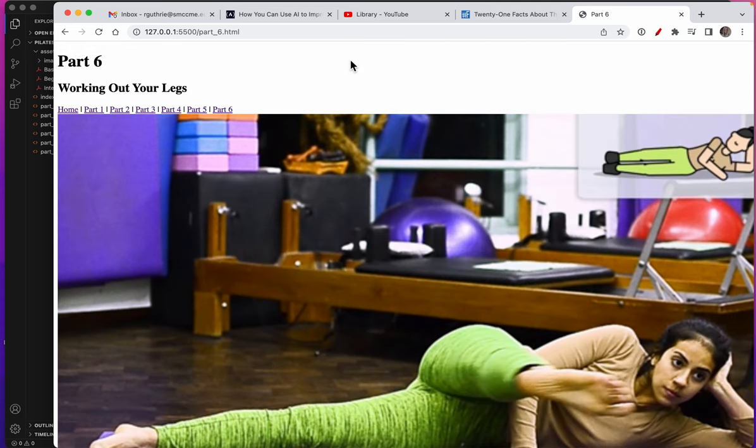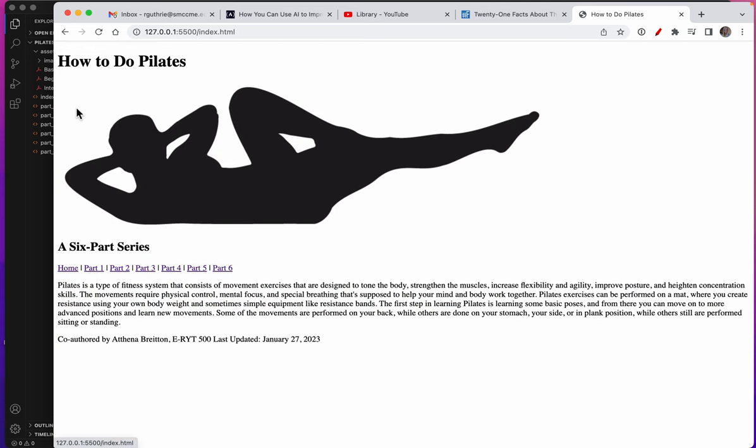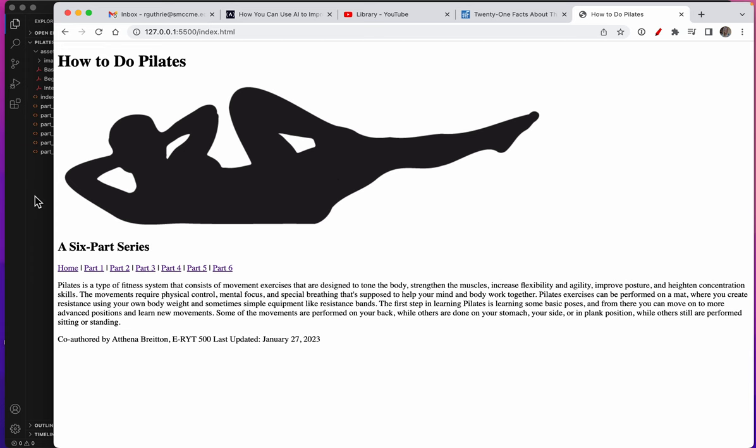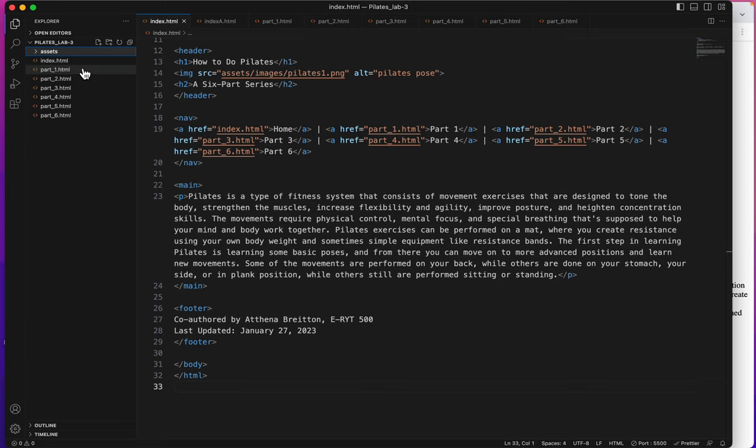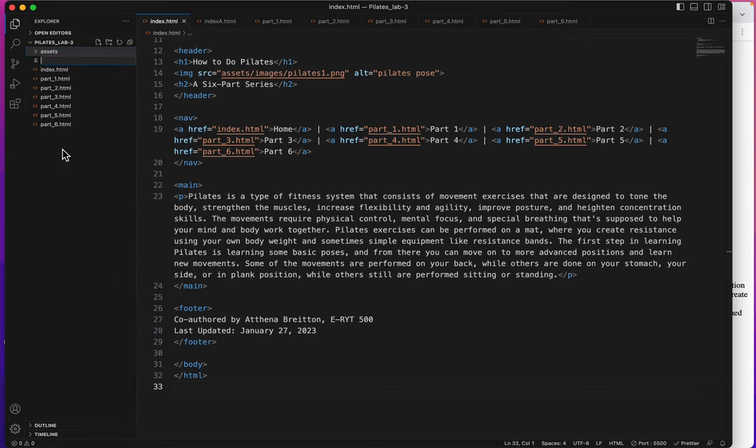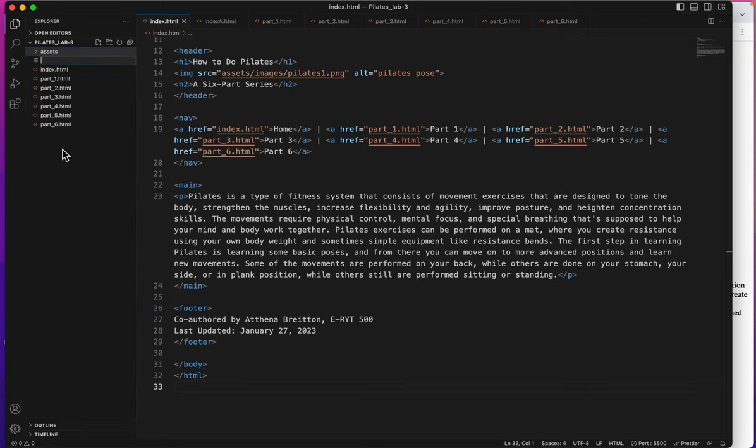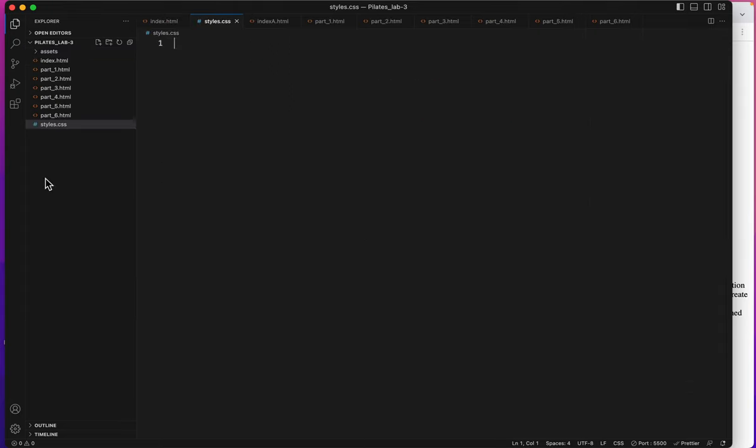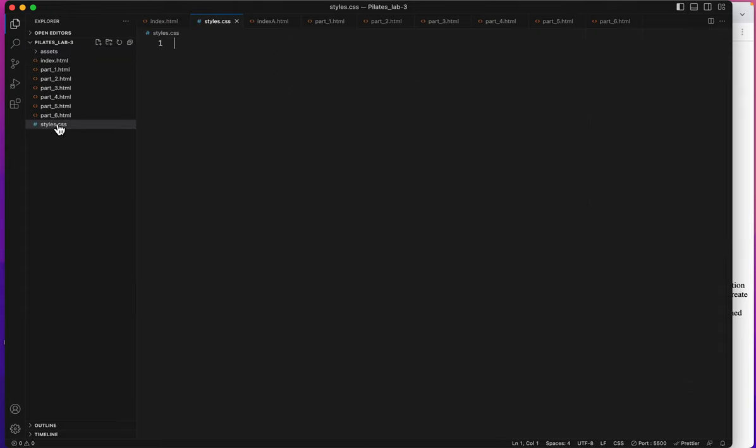So what we need to do now is create some styles to try and make this beautiful. I am going to close my assets folder and right-click down here to create a new file which I will name styles.css and there it is.